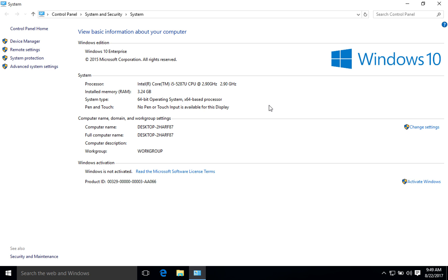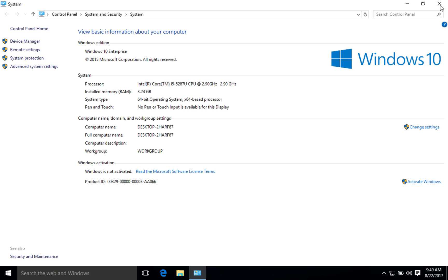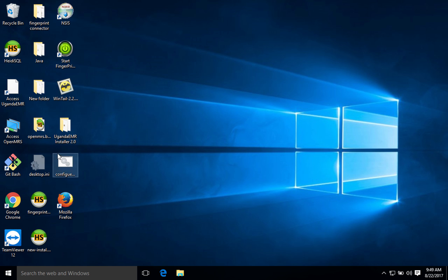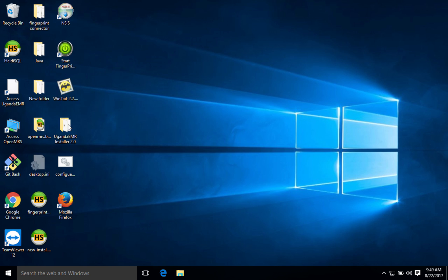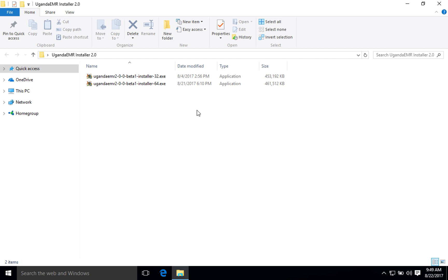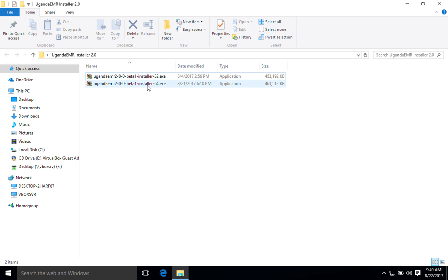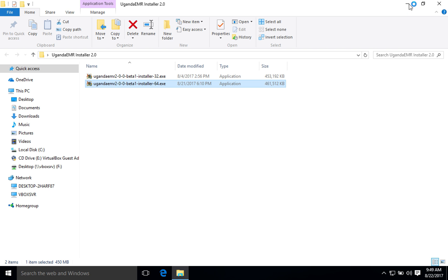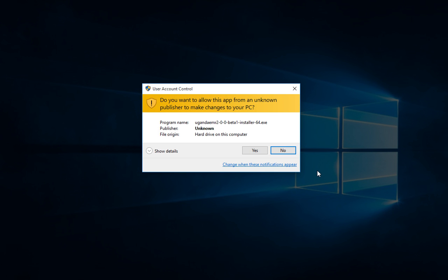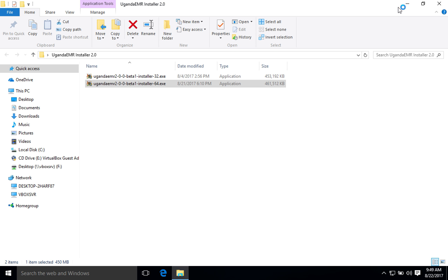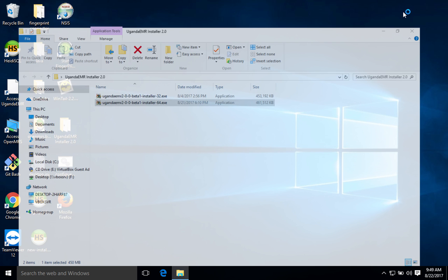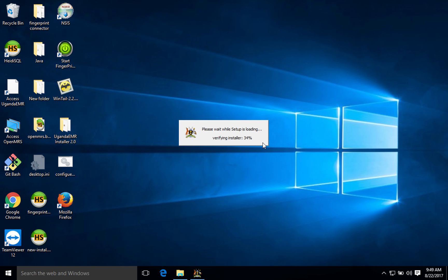So I'm going to use the 64-bit while installing the system. I'll close this, then I'll go to the folder where my installer is. Instead of picking 32, since I've established that my computer is a 64-bit, I'm going to use the 64-bit installer. I'll just right-click on it and then minimize this.